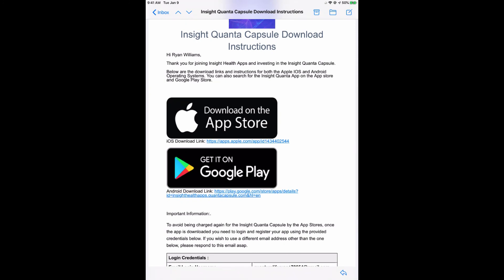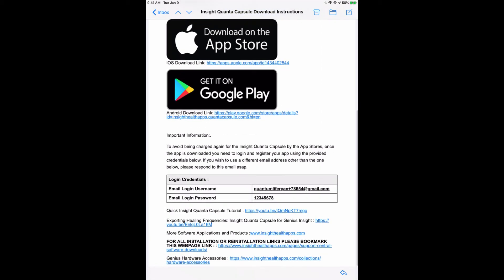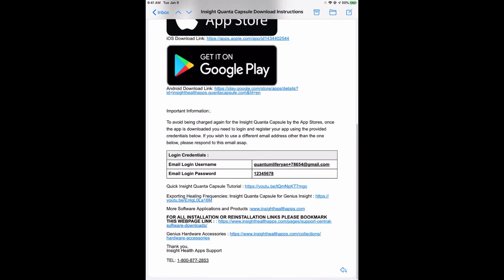The Quanta Capsule is available on both the App Store as well as on the Google Play Store. Here you've got the two links. It gives you some information and your username and password.